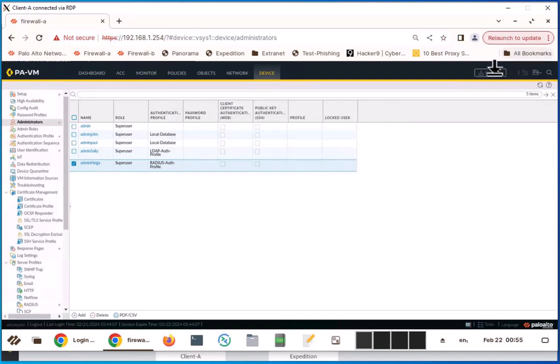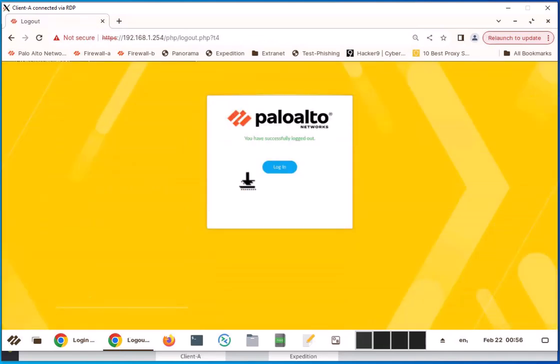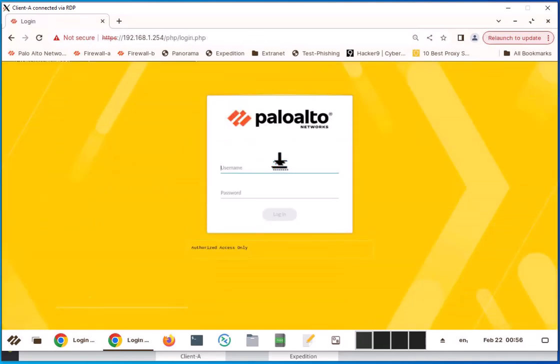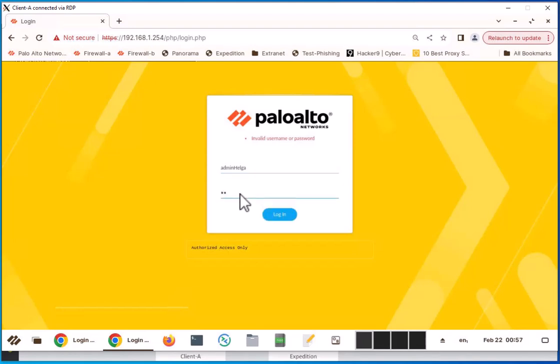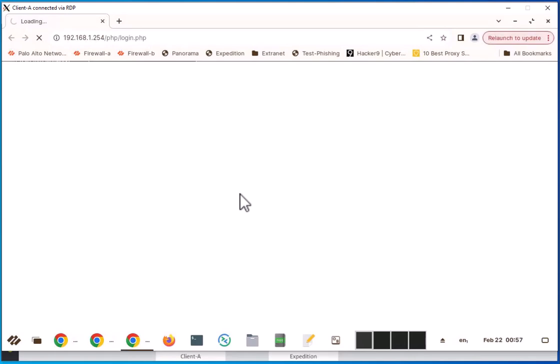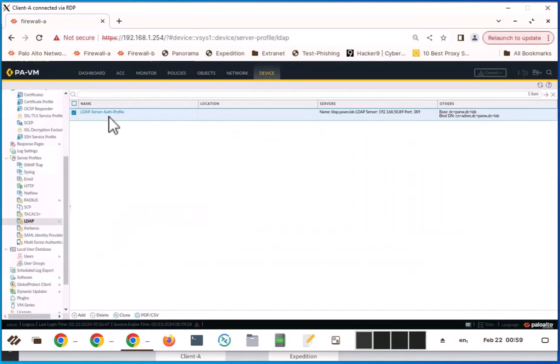Let's log out and log in as a RADIUS user and LDAP user. Let's log in as an LDAP admin first, admin Sally. Let's log in as RADIUS user first. OK, that worked. I was not able to log in as admin Sally.